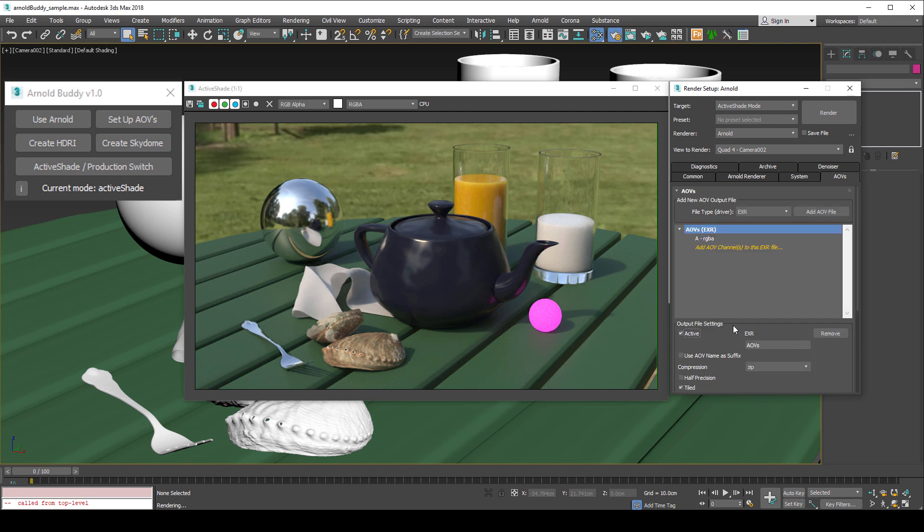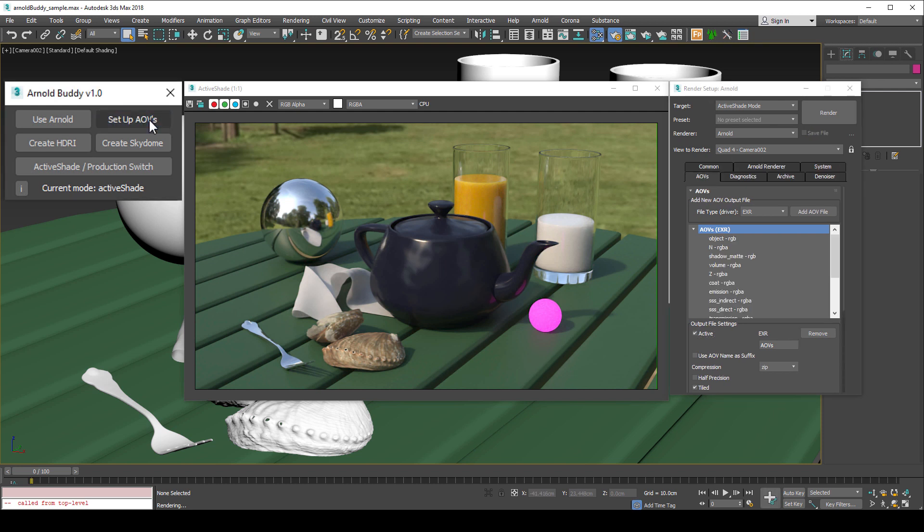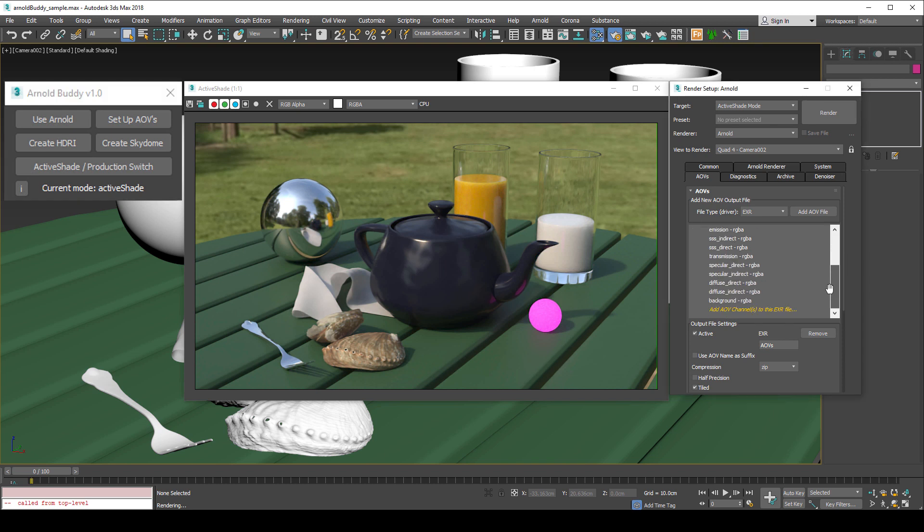Now with an AOV available, the script can do its job and populate the render with useful AOVs. Traditionally with Arnold you need to add these passes manually. I've done that a bunch of times and much prefer having them added automatically.